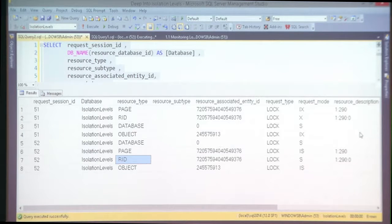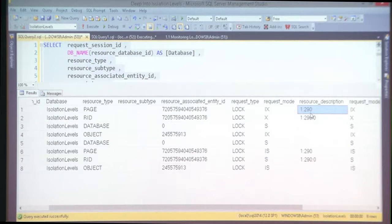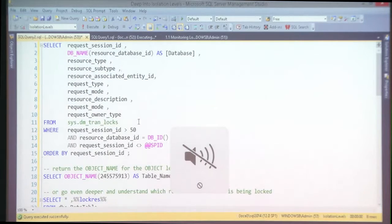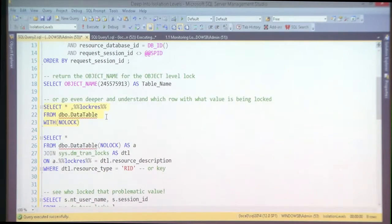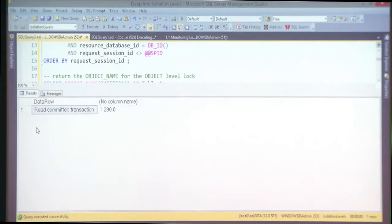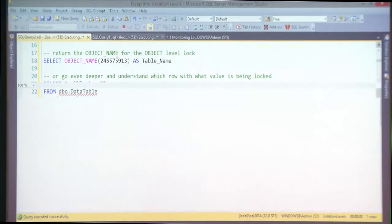How can I see more? There's a column called resource_description that shows which row exactly is locked. There are also some undocumented functions like the so-called lockres that you can use to map resource IDs to specific rows. Another way is to enhance the script to see which rows are locked on session level and what locks we're waiting for.